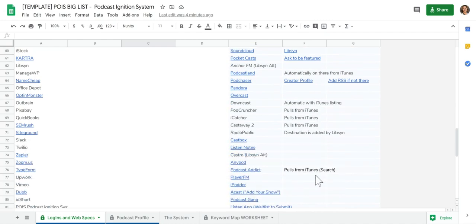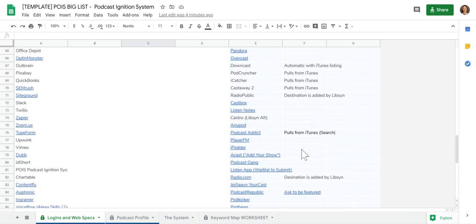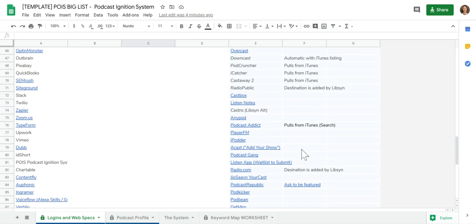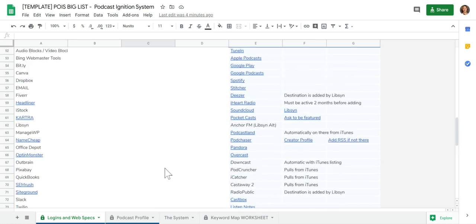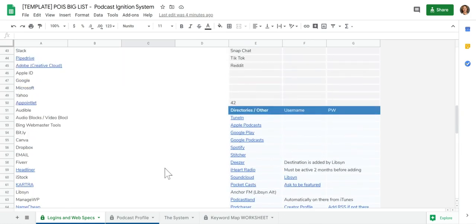You can see we've made notes where it pulls from iTunes, if the destination is added by Libsyn. The really cool thing is that once you're added to these directories, once you've entered your RSS feed link, which our process will show you step-by-step how to do that, but once you do that, you don't have to do it again. So you set it, forget it.